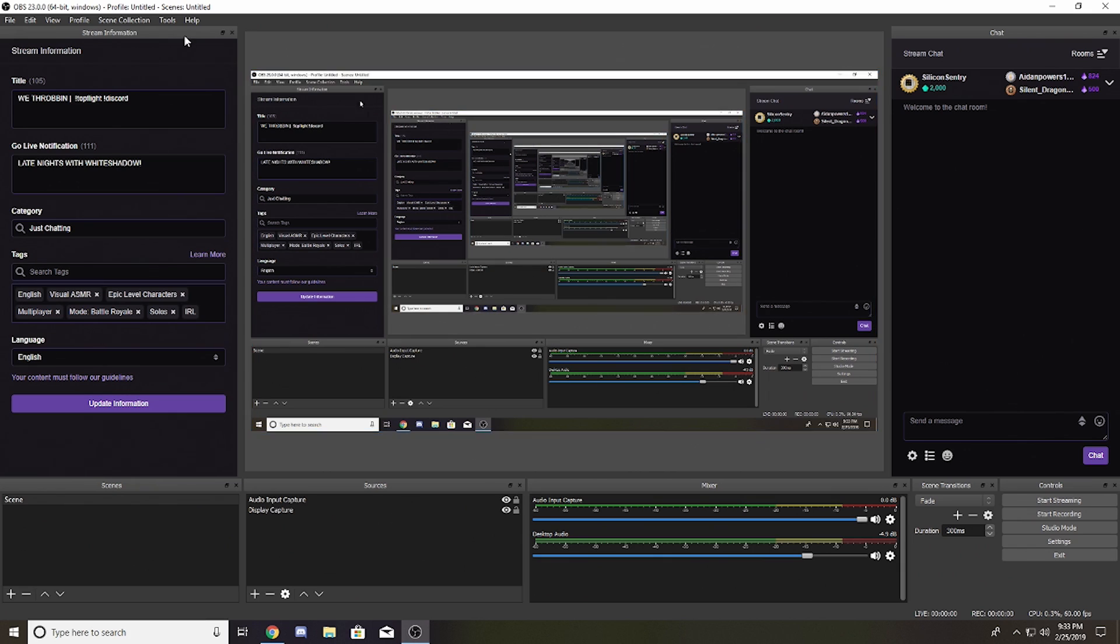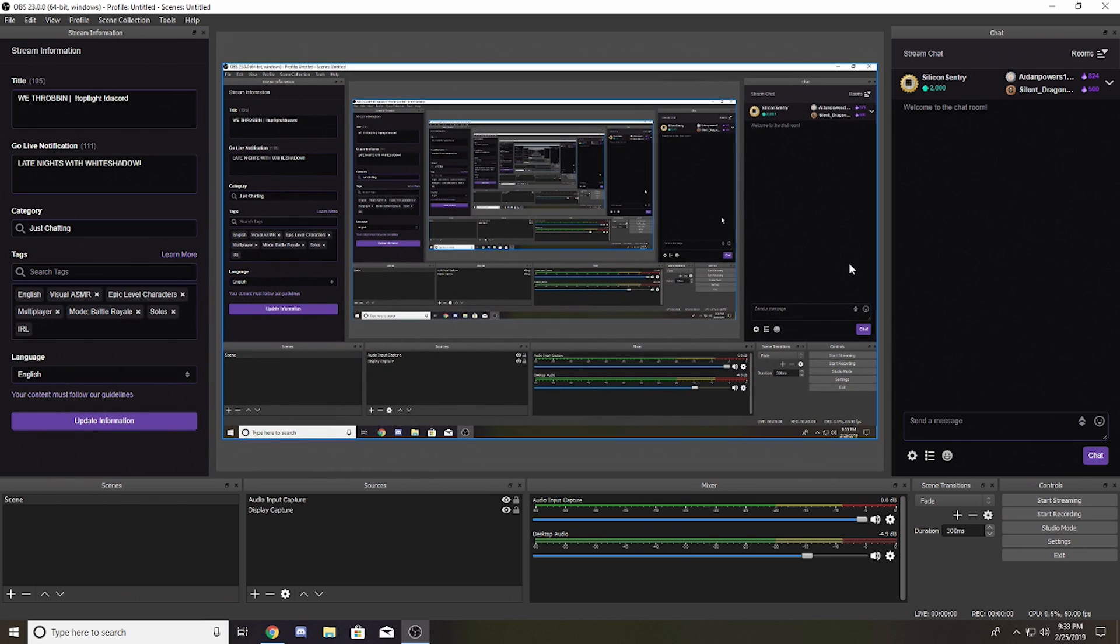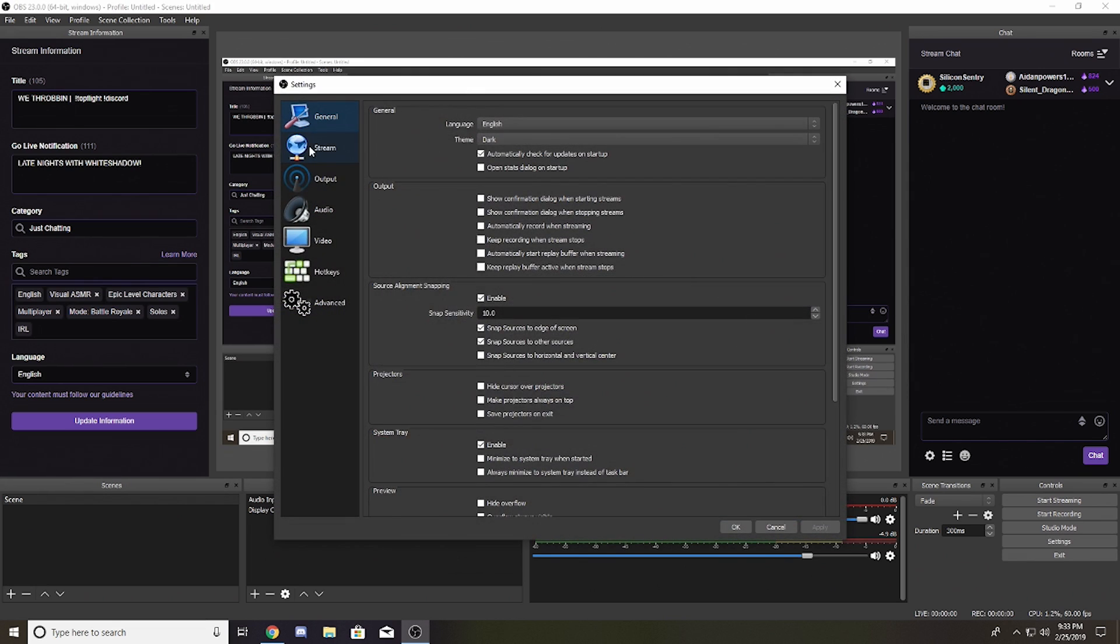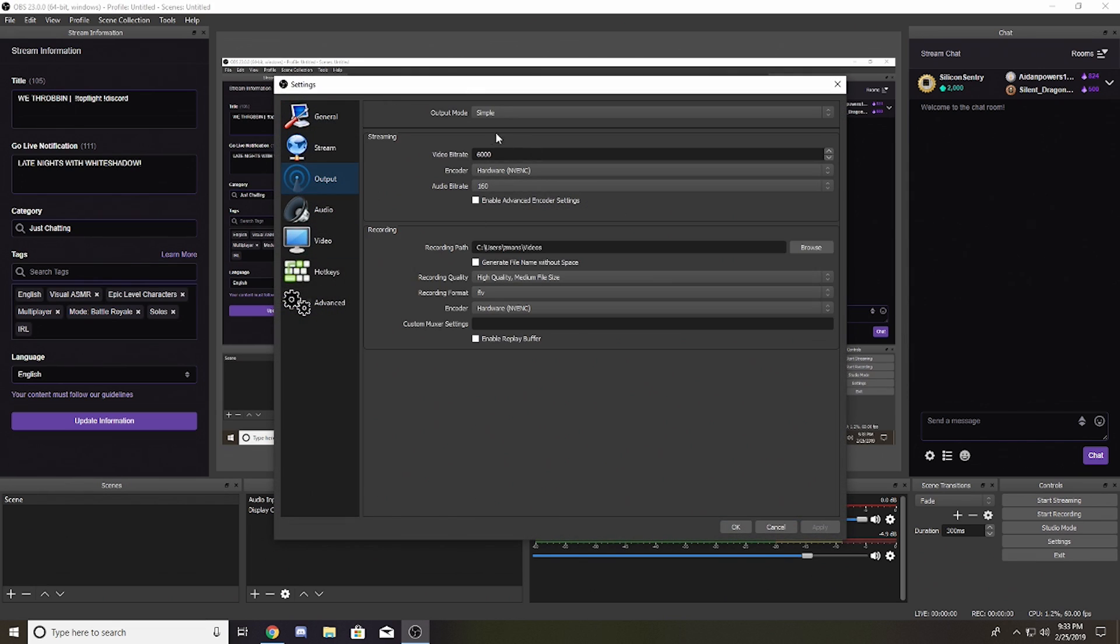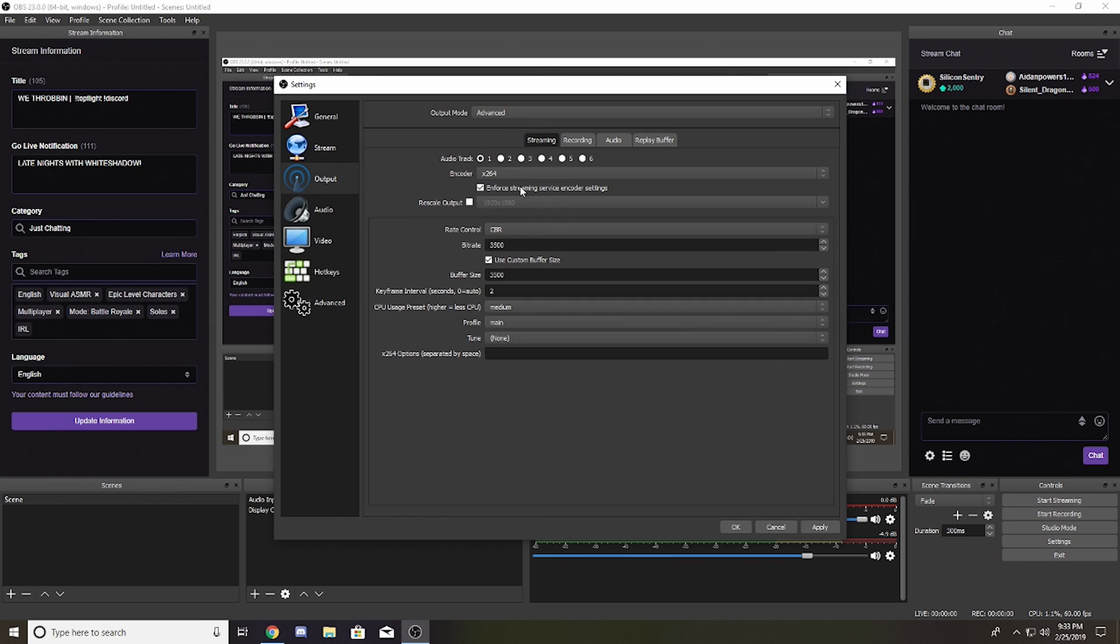There are tons of other underlying optimizations they've done to the software that you can access through the settings menu. In settings, if you go to your output tab and select advanced, you'll now see...